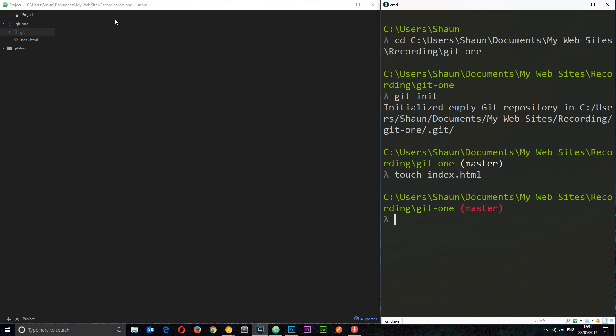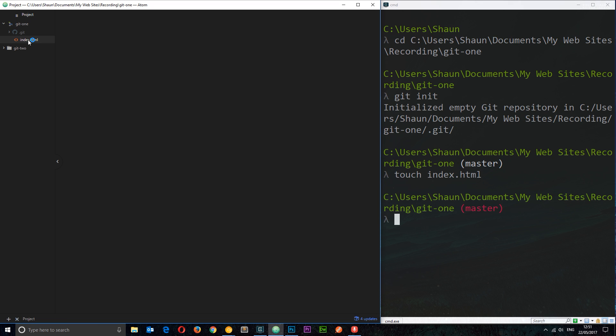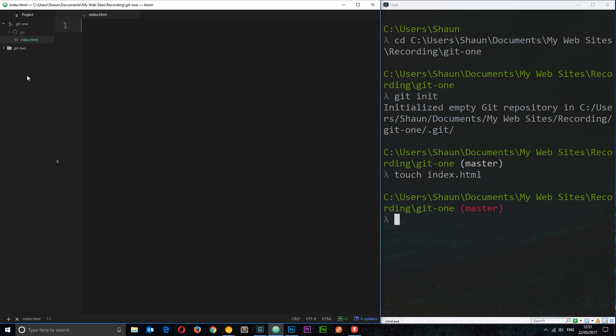Anyway, it creates this index file for us. And if we now go in it, you can see that this is green. So normally when we're not in a repo, this is just going to be gray and all the different files are gray.